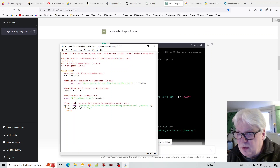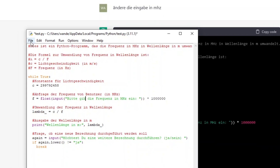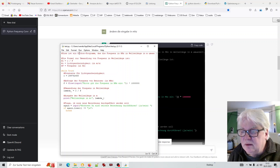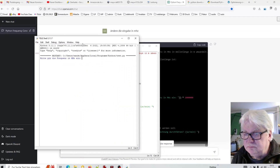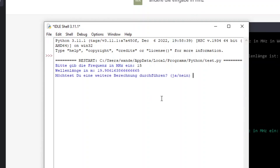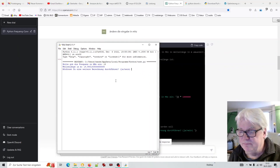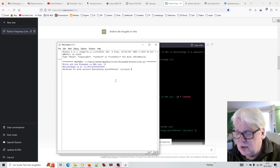Das kann ich aber selbst schnell ändern, weil hier steht es ja im Grün: 'Bitte geben Sie' – und dann mache ich daraus 'Bitte gib die Frequenz in Megahertz ein'. Dann speichere ich das Ganze, sage nochmal Run. Und dann: 'Bitte gib die Frequenz in Megahertz ein.' Dann nehme ich jetzt mal 15 Megahertz, irgendwie so Kurzwelle. Und dann kommt die Wellenlänge in Meter: 19,986 und so weiter – das ist ja auch das 19-Meter-Band deswegen. Möchtest du eine weitere Berechnung durchführen? – Ich sage ja.